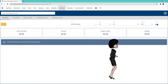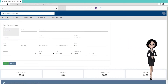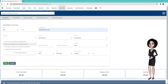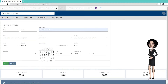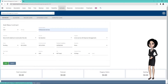Press the yellow Add button and insert your contract details. Specify the supplier and the customer. More details such as start and end date can also be included. Save your contract.